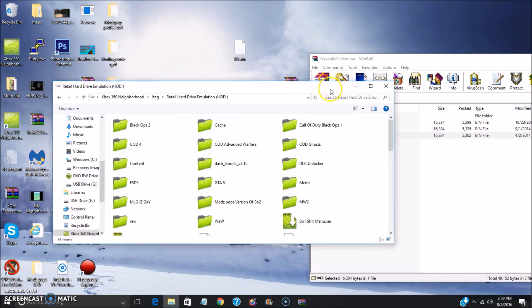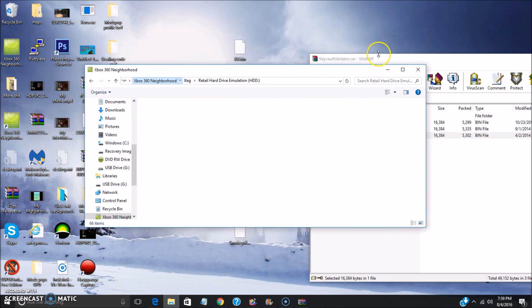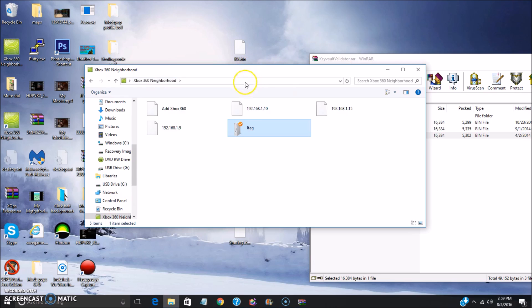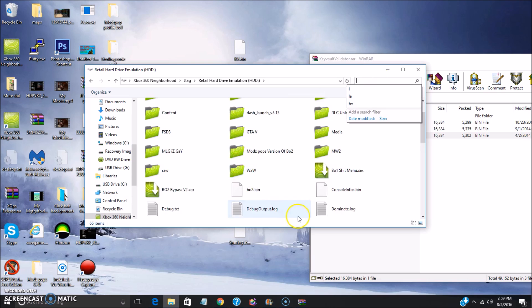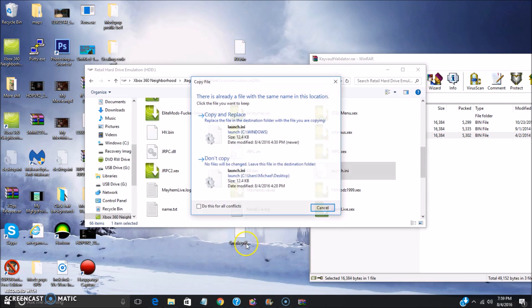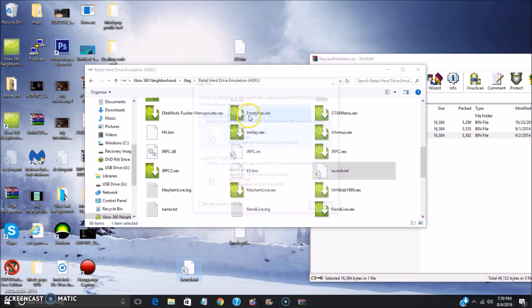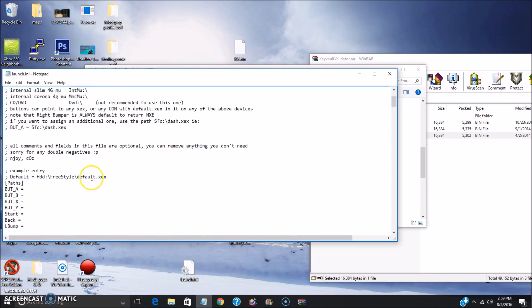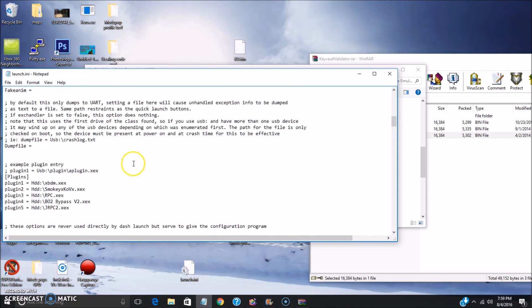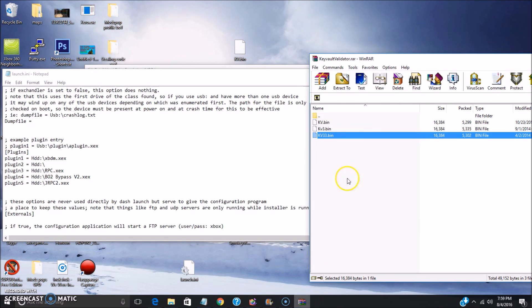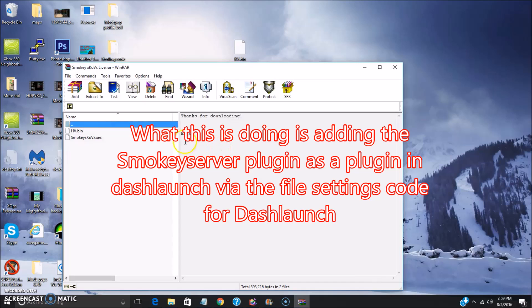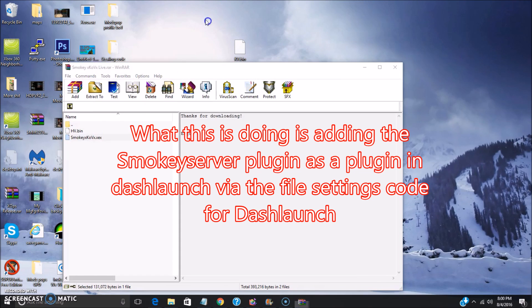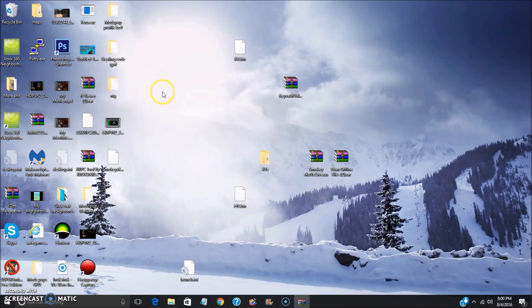Once the KV is on there, what you're gonna do next is go into your hard drive on your Xbox 360 and you're gonna basically find the launch.ini file, which is the file that Dash Launch uses to read to know what plugins it's loading up and what settings to use. What you want to do is open it up, it's gonna look something like this, and you're gonna want to scroll down to where it says the plugins here.